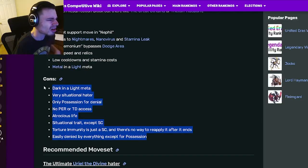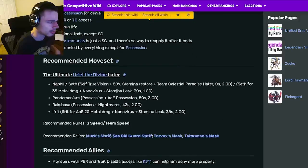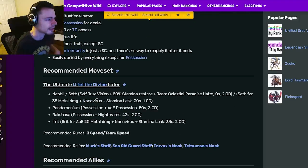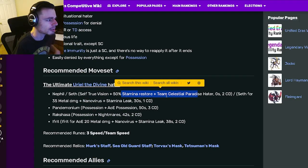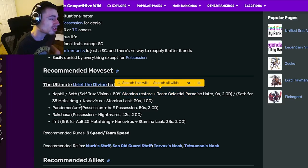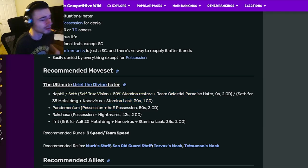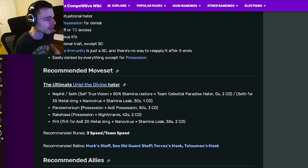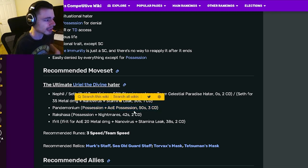Yeah, those cons are kind of big problems but let's go on down to the moveset to see if it's any good. So we did already look at Nephil and you can pick either that or you can pick Nano Virus with Stamina Leak which is also pretty good actually.